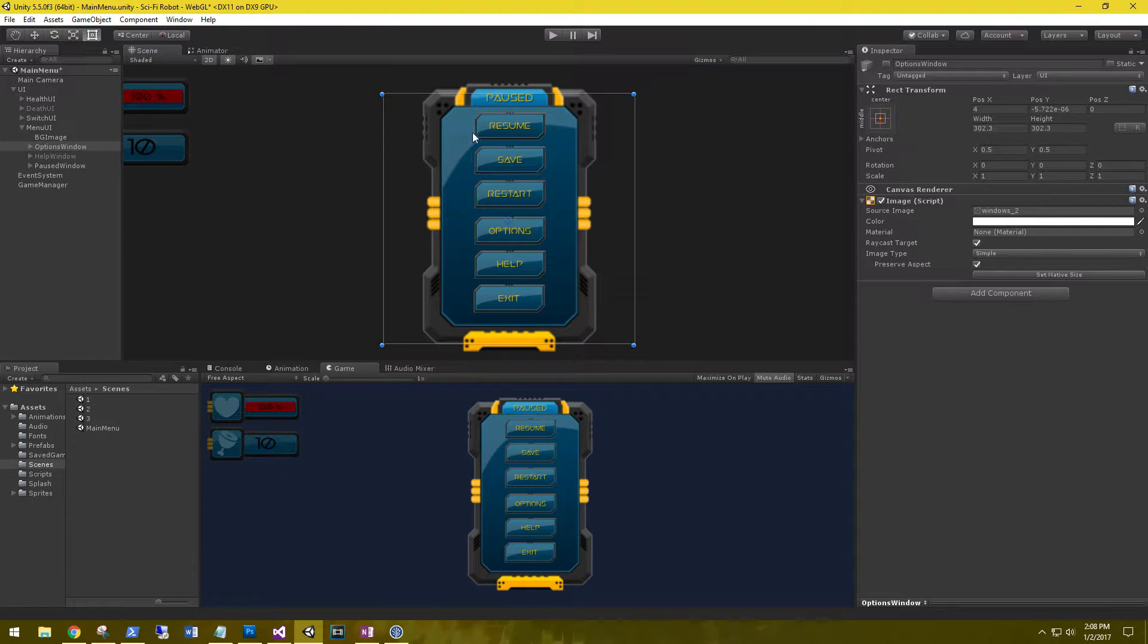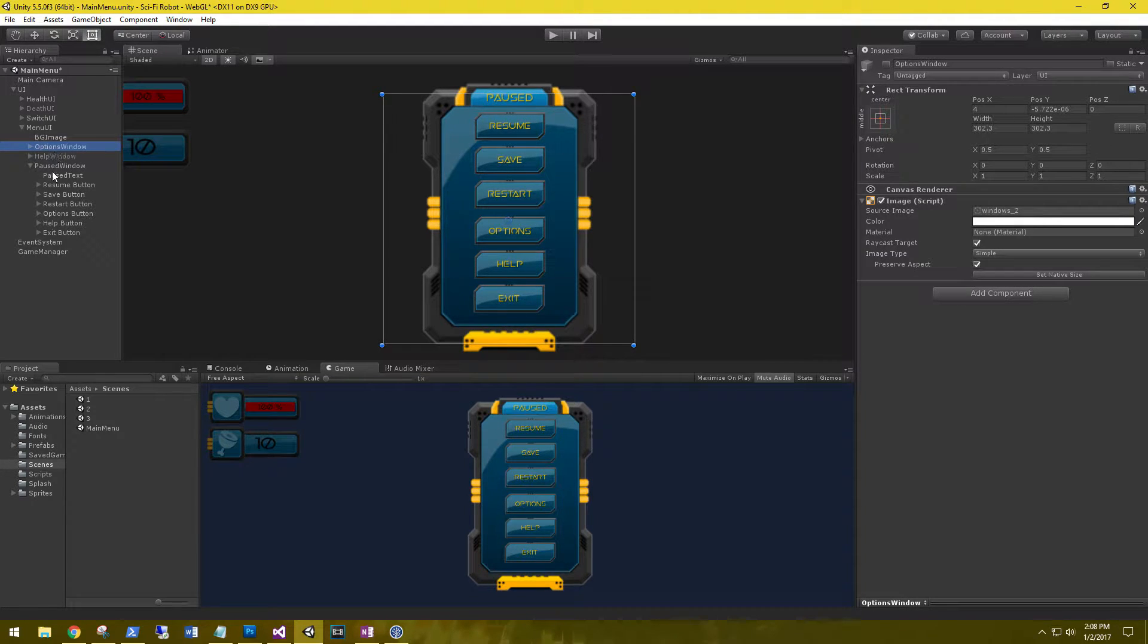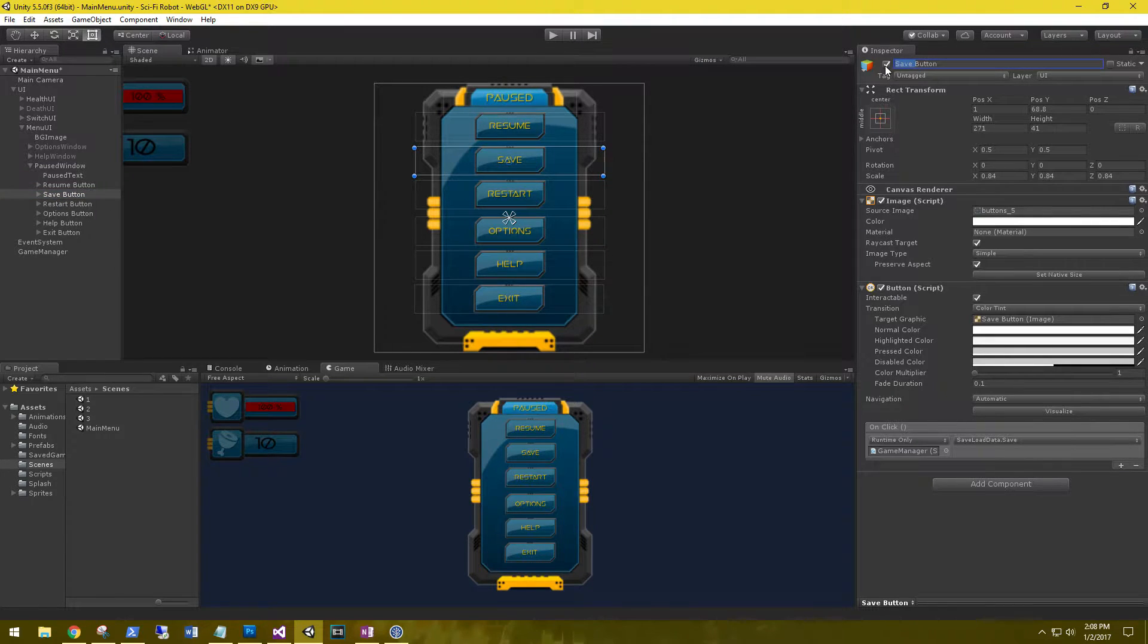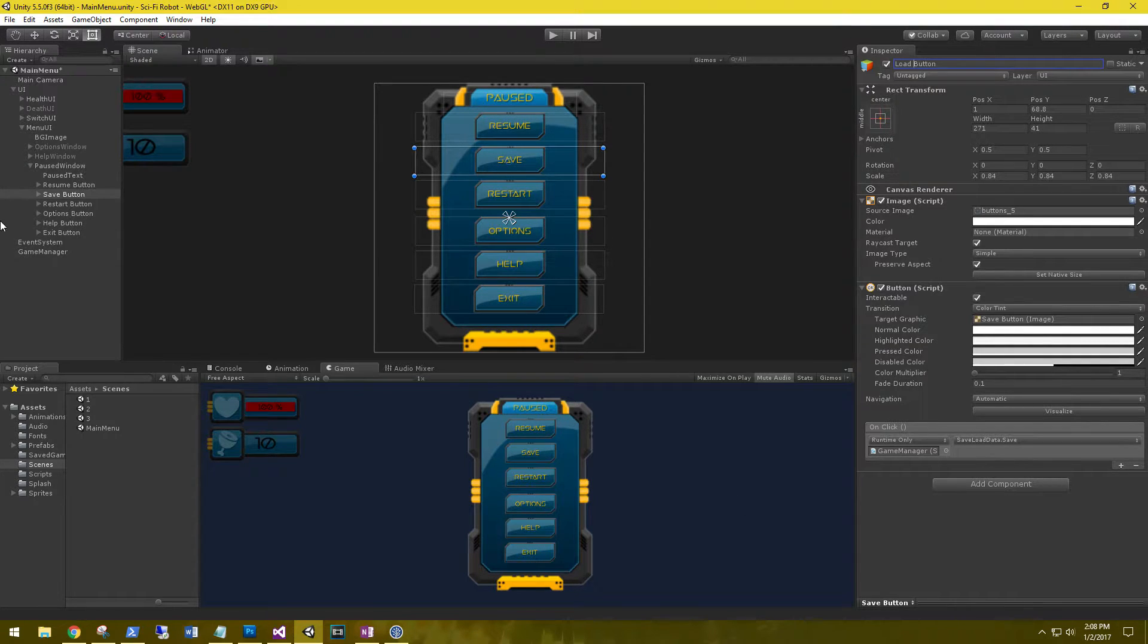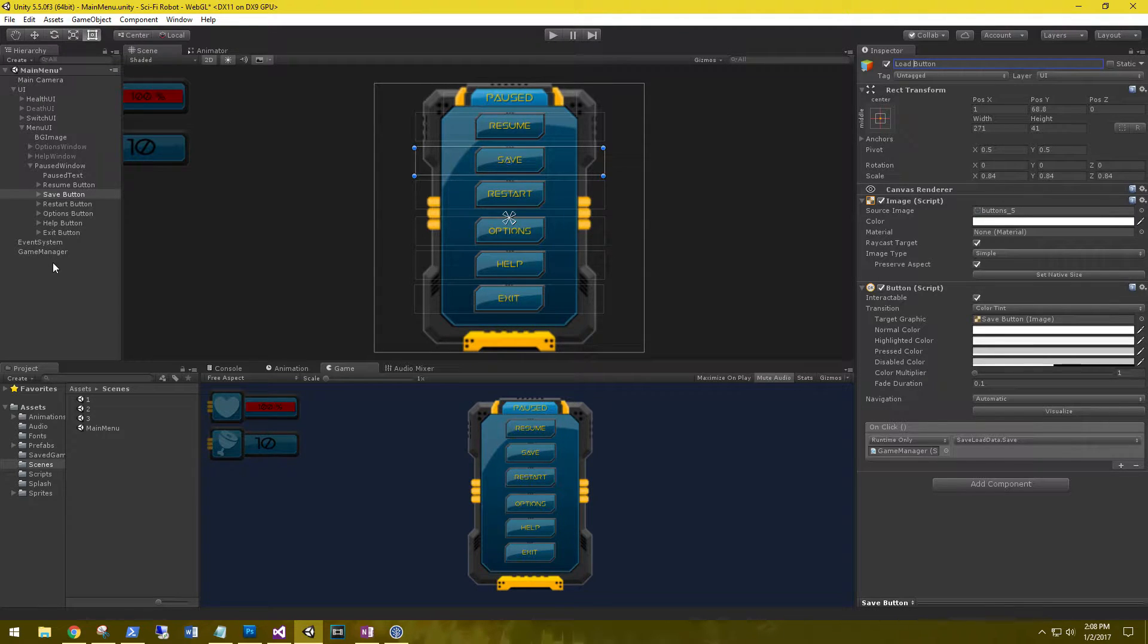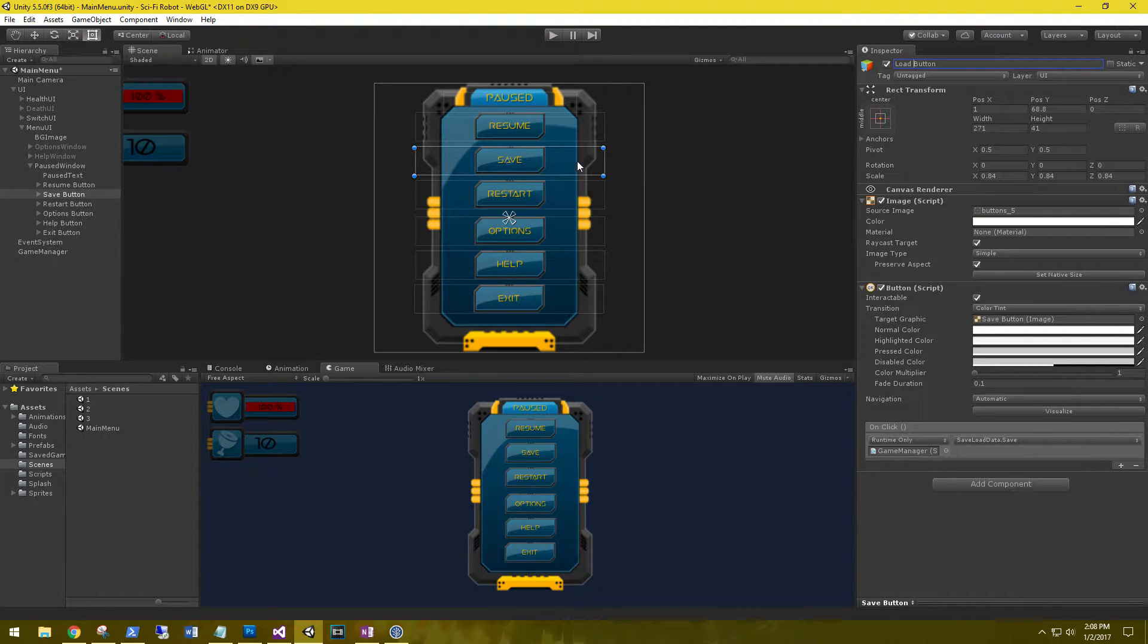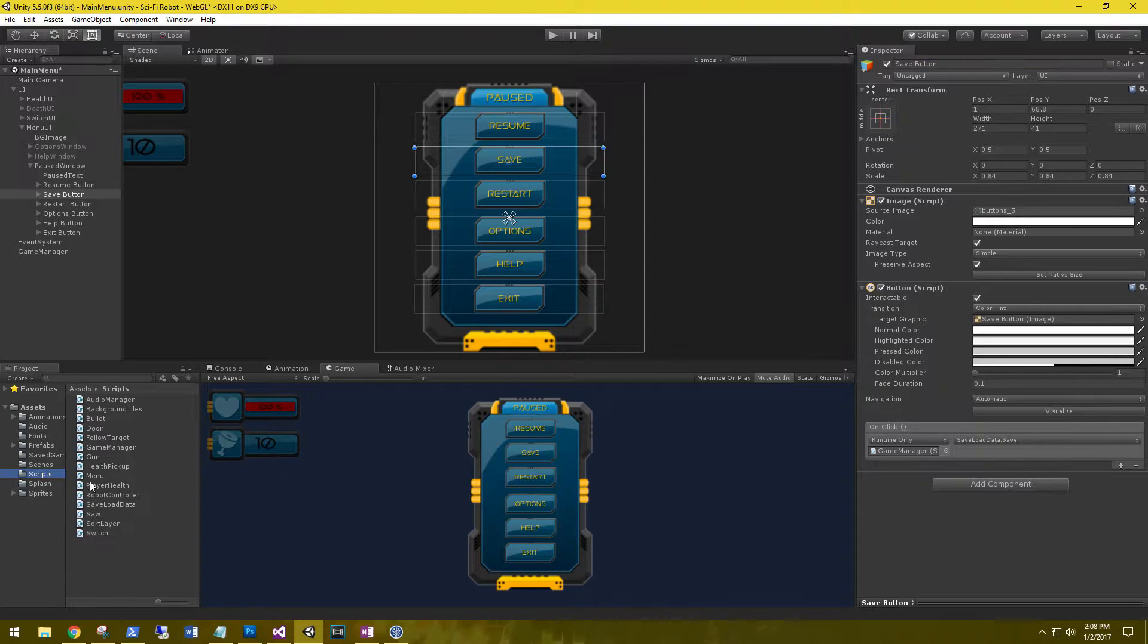And instead of the save button, we're going to have a load button. So let's go ahead and go to save, and let's rename this load button. And we'll wire it up after we have the load function created. And anything else in here? Nope, that should be it. Alright, so let's go to our menu first. So let's go to our scripts and menu.